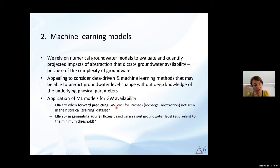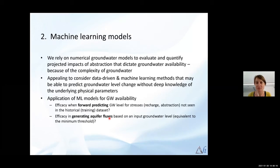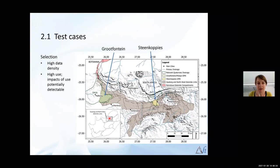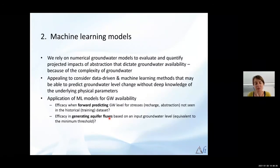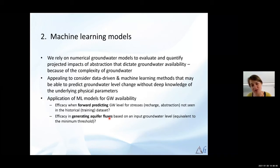We wanted to look at how far forward we could predict and whether the models would be able to do that. We also wanted to look at whether we could predict aquifer fluxes like discharge based on, for example, a minimum groundwater level. I was chatting to Samaya at the start and we thought it would be nice to take questions during the talk rather than all at the end — so you're welcome to interrupt. It's a good time to pause if there are any questions so far, or we can address them all at the end.